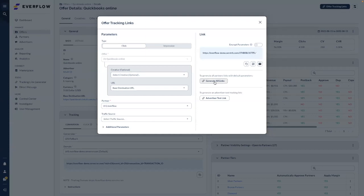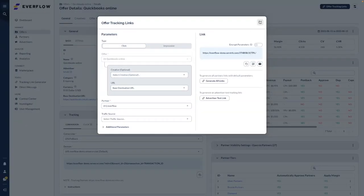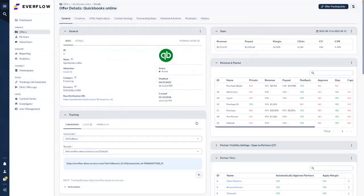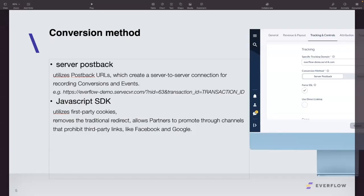You can also share the offer and tracking link directly with your partner. You can generate all links at once so you don't have to do it one by one manually. If you want to run tests with your advertisers, you can also generate an advertiser test link here. That's basically the general offer setup. Help desk articles are available to walk you through the steps. Thank you very much — have a good day and a good evening!